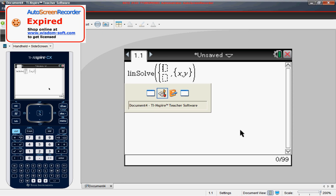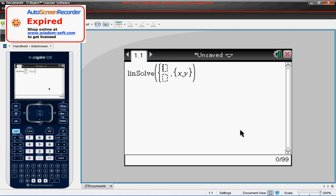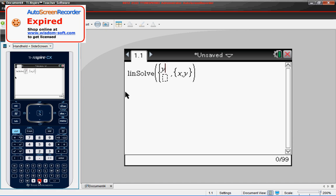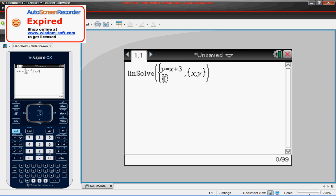So the first function in case we've forgotten was Y equals X plus 3. So we're going to come here and we're going to type in Y, equals key, X plus 3. After we get that done we can press the down arrow or we can go and click in the box there.